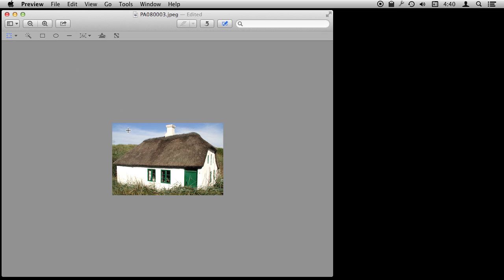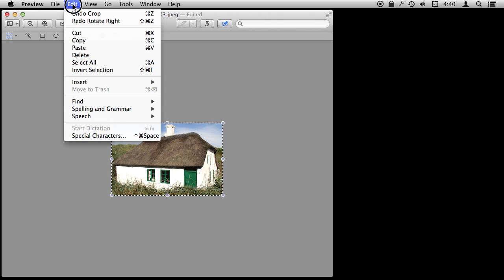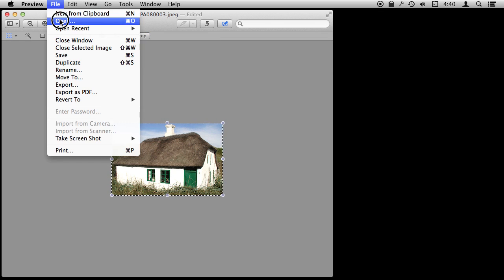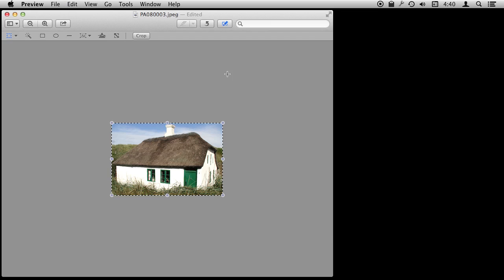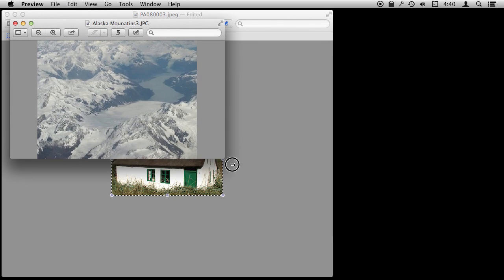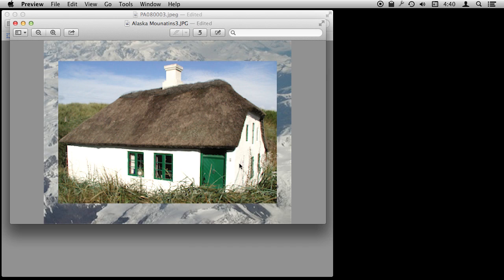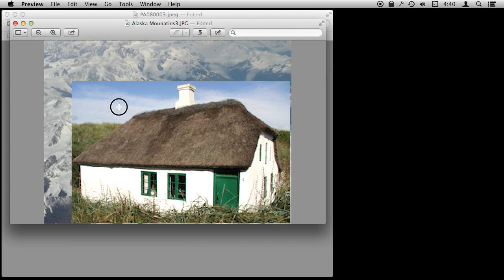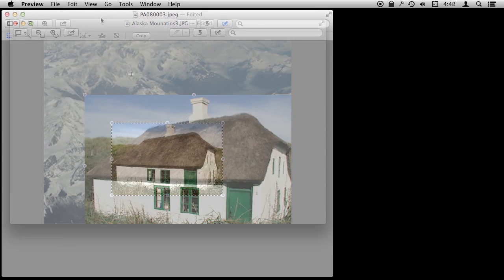You can also copy and paste. I can make the selection here or just select All and I can copy. Let's open up another image here. Say just this one and then I can paste this image on top of the first one. So you can see you can combine images.